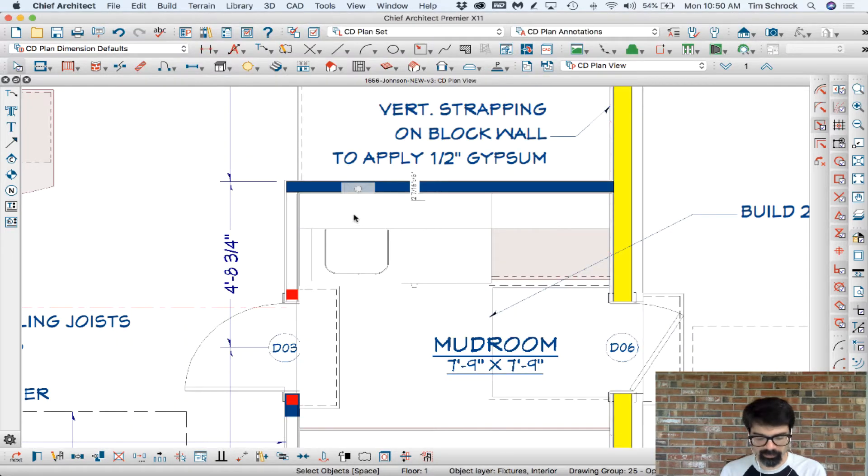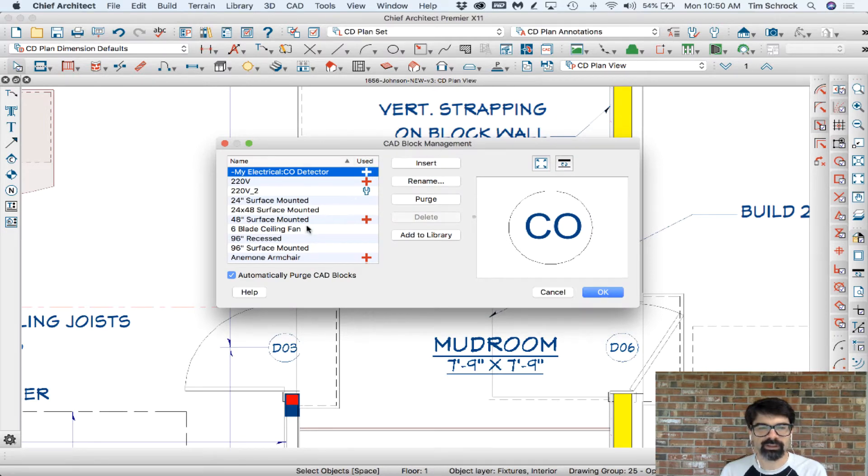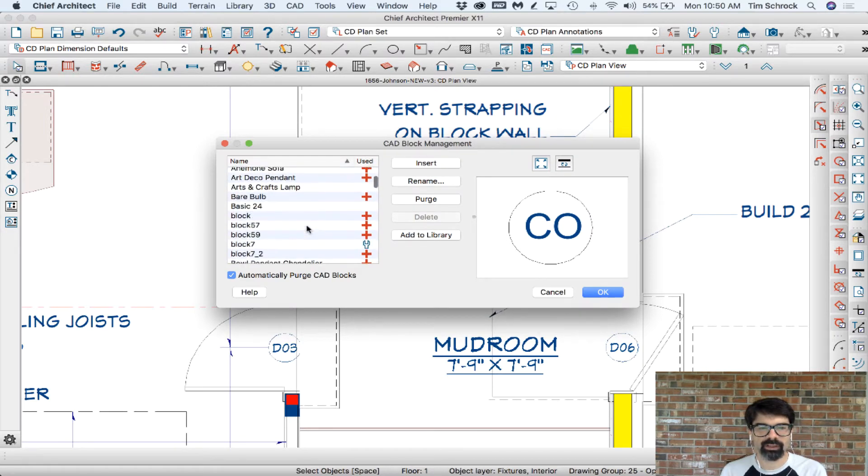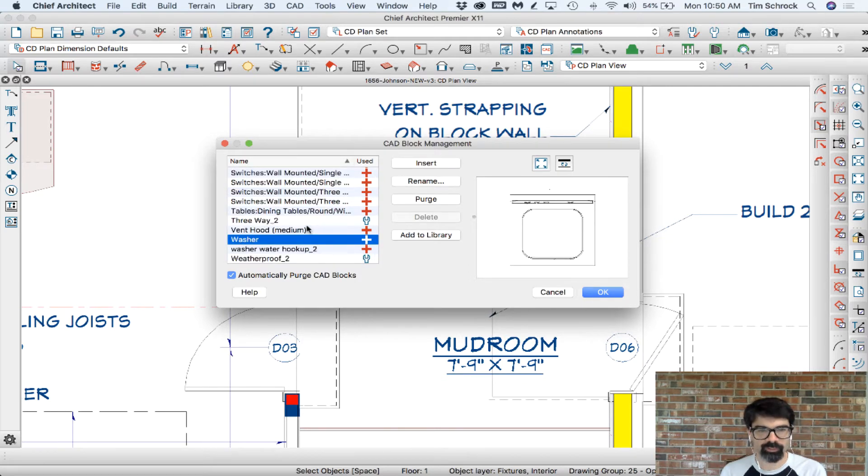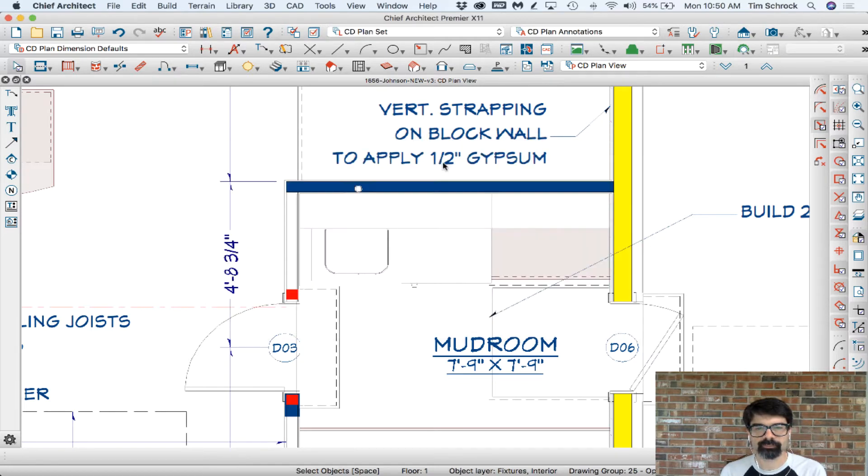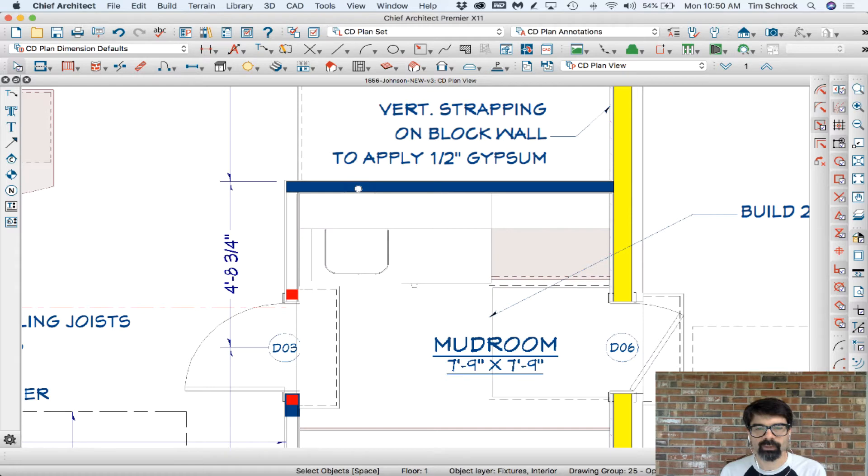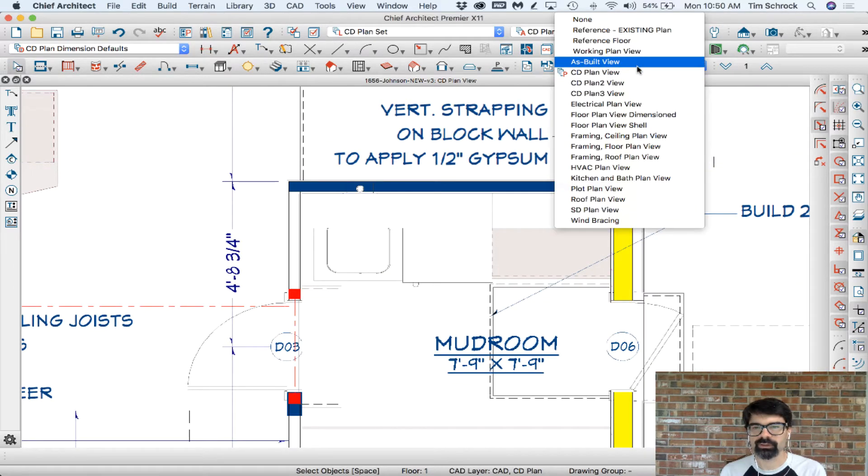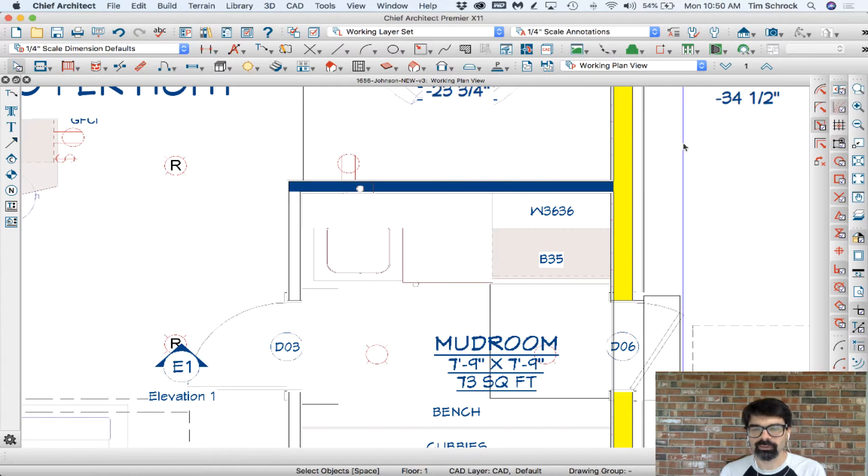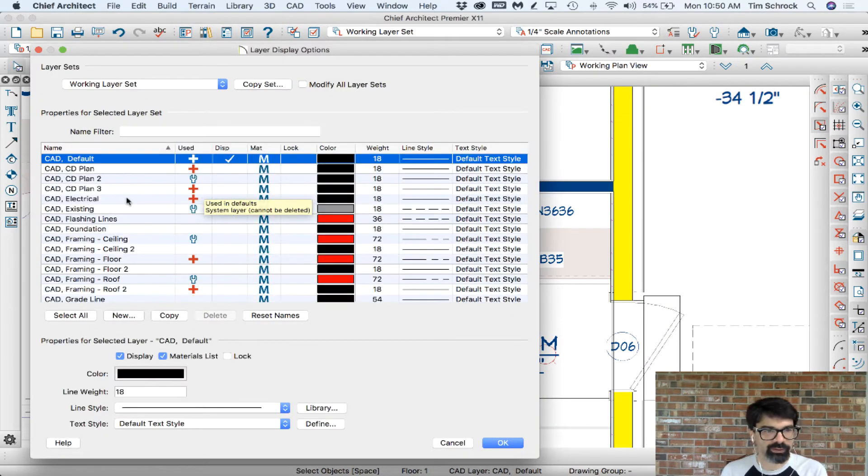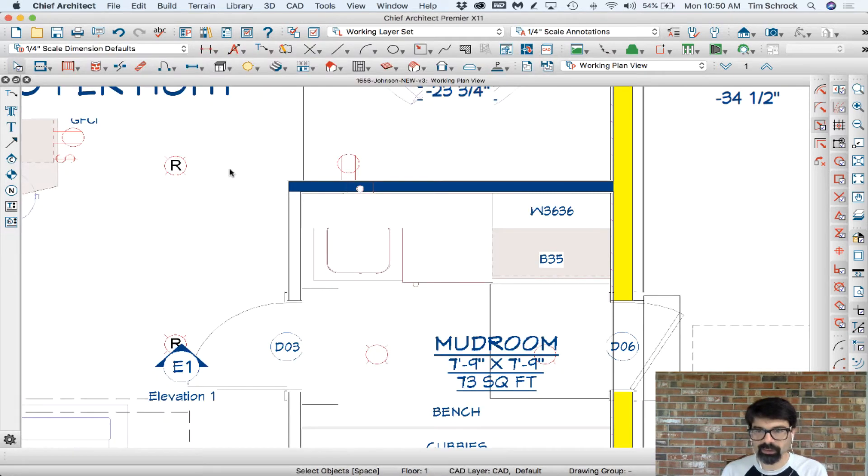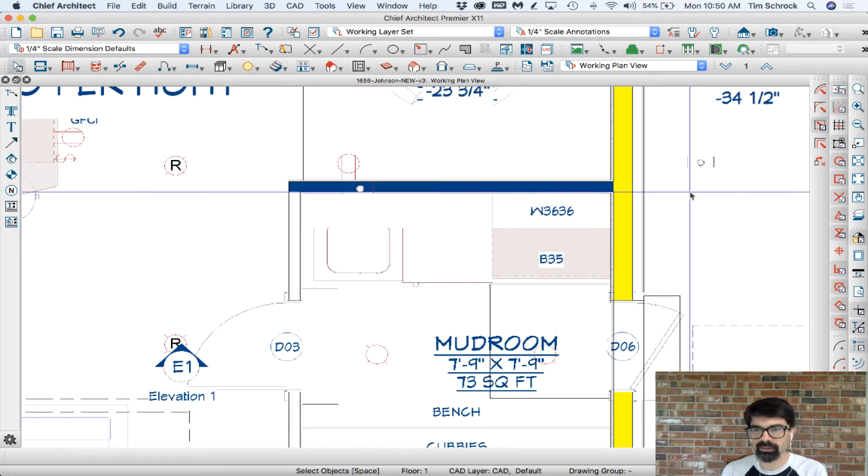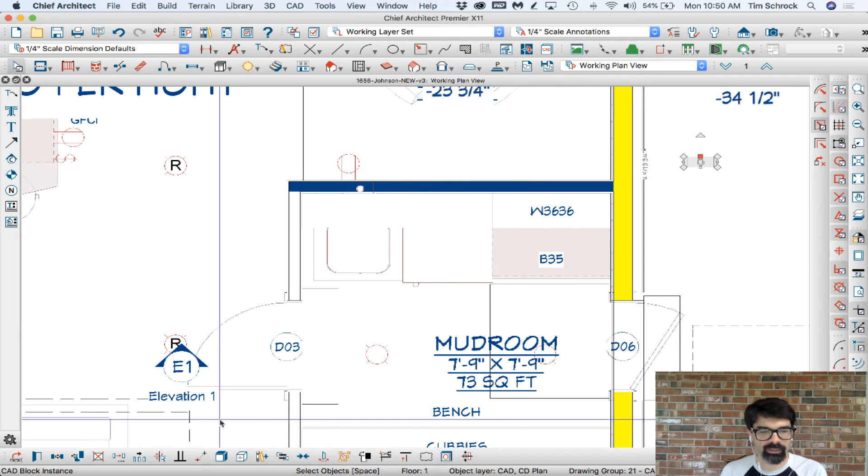Now I'm going to hit the V for Victor key on my keyboard and that pulls up my CAD block management dialog box and W on the keyboard for washer water hookup and I'm going to insert that in the plan view. Insert right there. I'm going to switch to working plan view. And I would probably need to turn on the CAD CD plan because that's the layer that was inserted on. There we go.